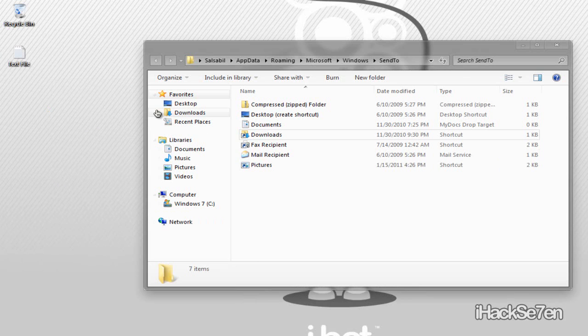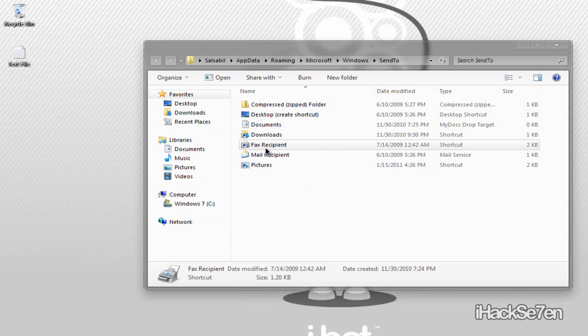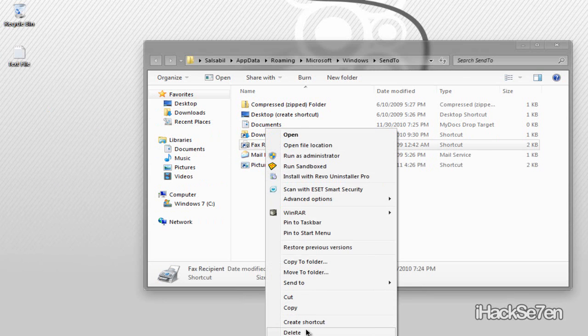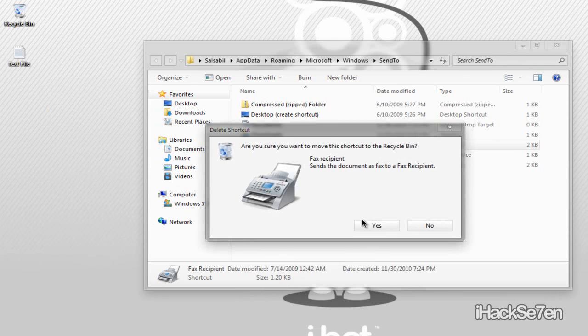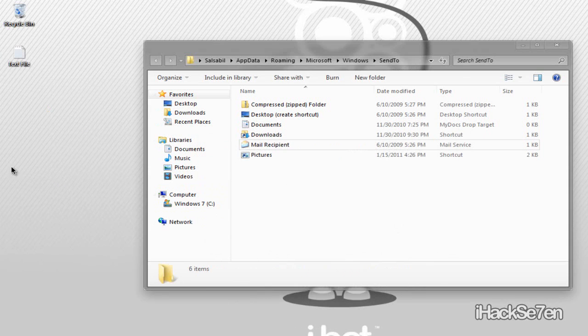And if you want to delete something, you just right click and delete. Simple as that.